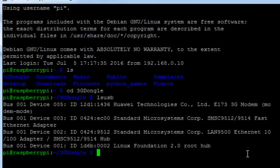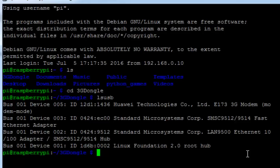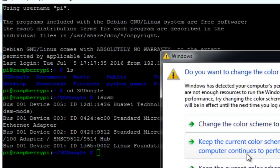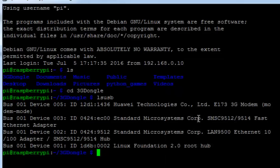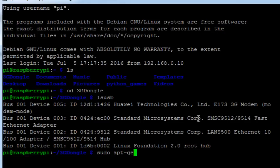Next we'll be installing usb mode switch into Raspberry Pi. USB mode switch actually helps to change the mode between mass storage mode and modem mode of your 3G dongle. Some dongles come with mass storage mode that holds your drivers for Windows or Linux. To do that we'll issue the command sudo apt-get install.